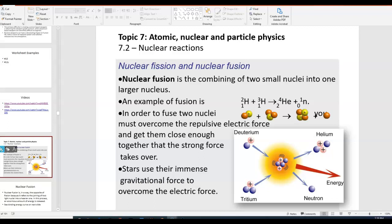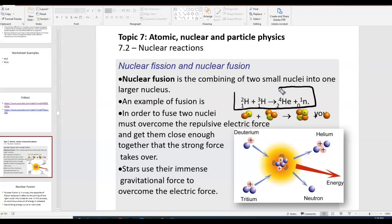This equation you see right here is probably one of the more famous examples. We have two isotopes of hydrogen: hydrogen-2 and hydrogen-3. Hydrogen-2, by the way, is called deuterium, and hydrogen-3 is called tritium. Those are both isotopes of hydrogen.